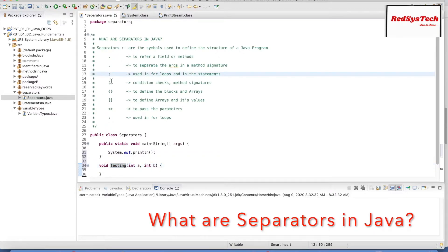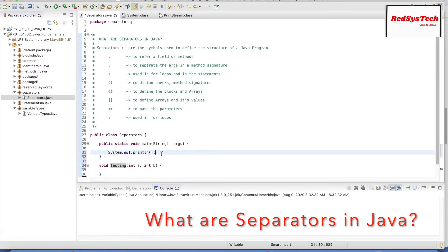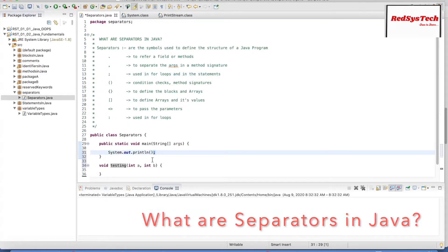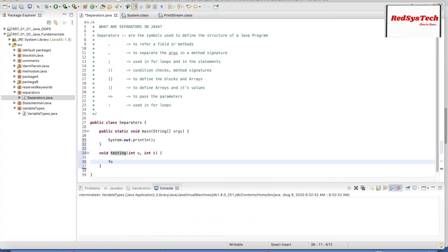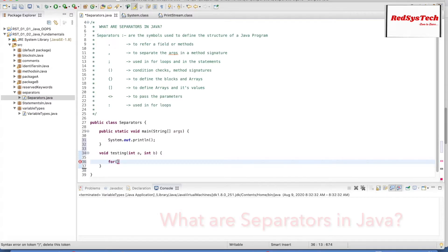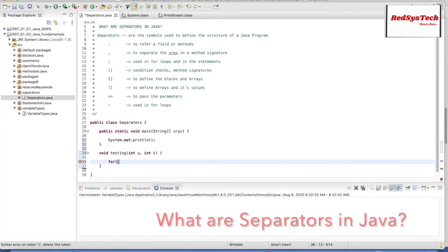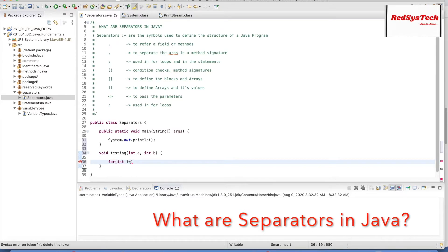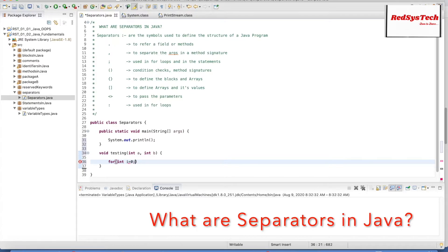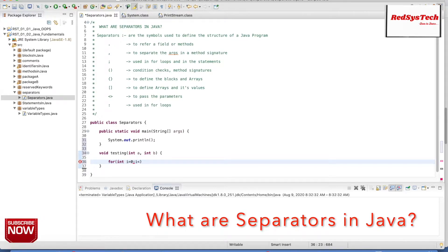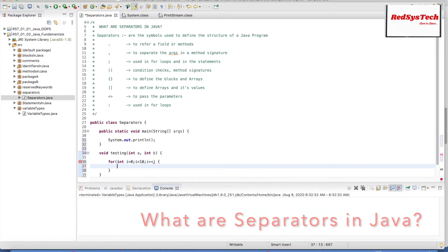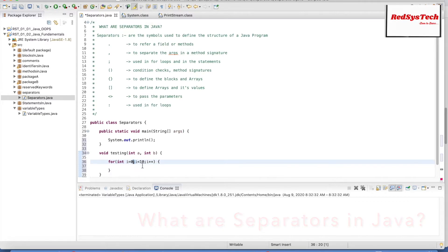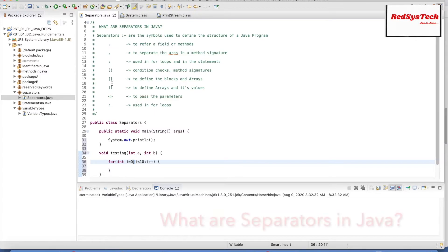Semicolon is used at the end of each statement in Java — every statement ends with a semicolon. We also use it in for loops. For example: for (int i = 0; i < 10; i++) — you can see the semicolons separating the initialization, condition, and increment parts of the for loop. It is also used to terminate statements.